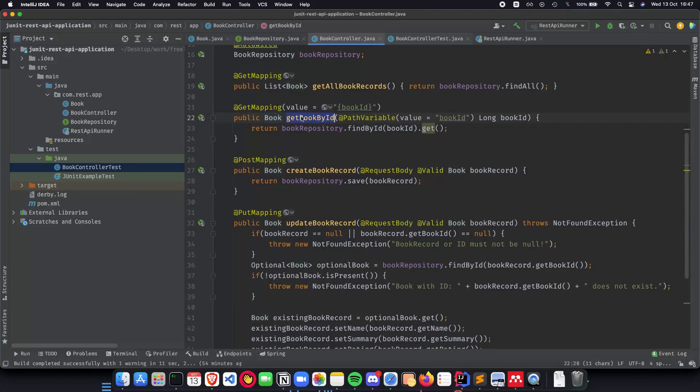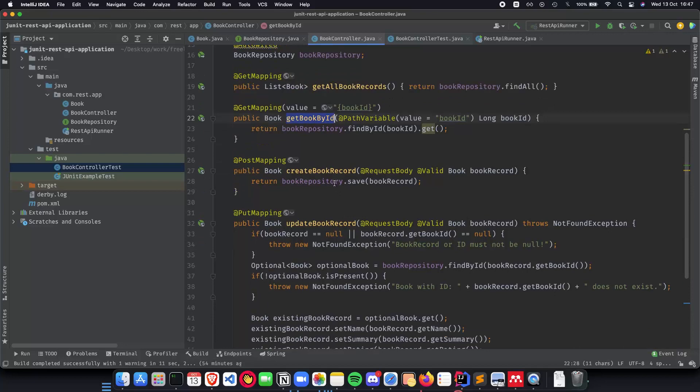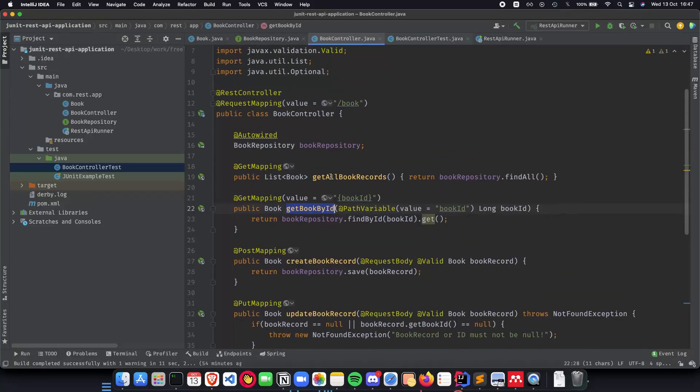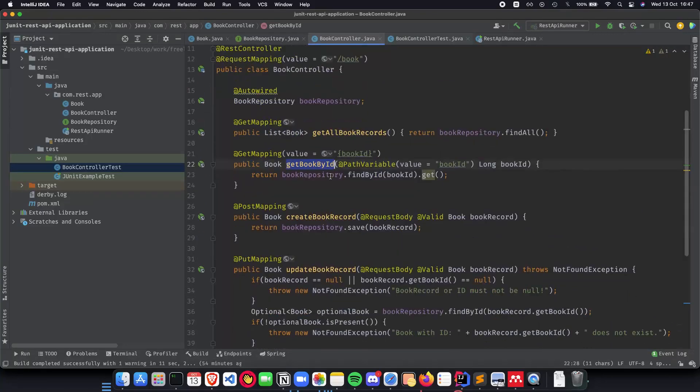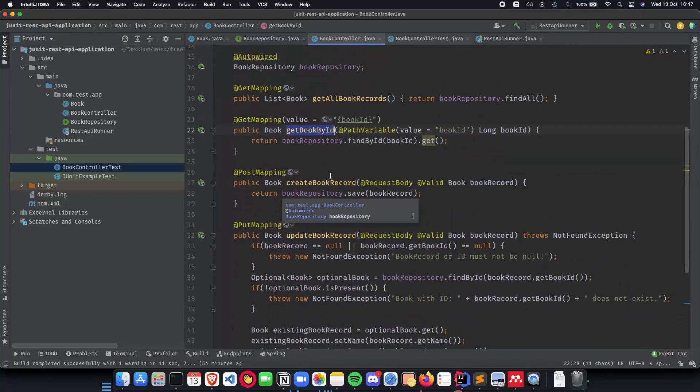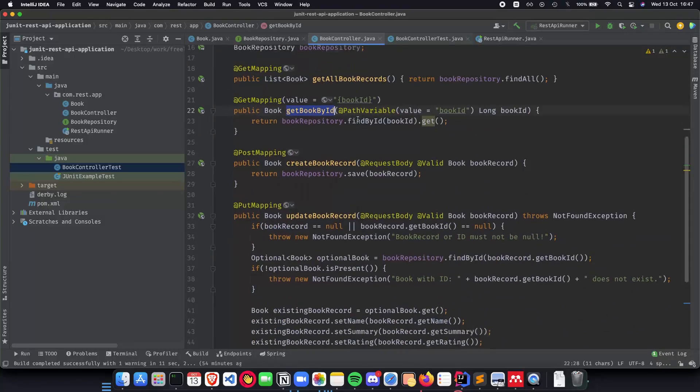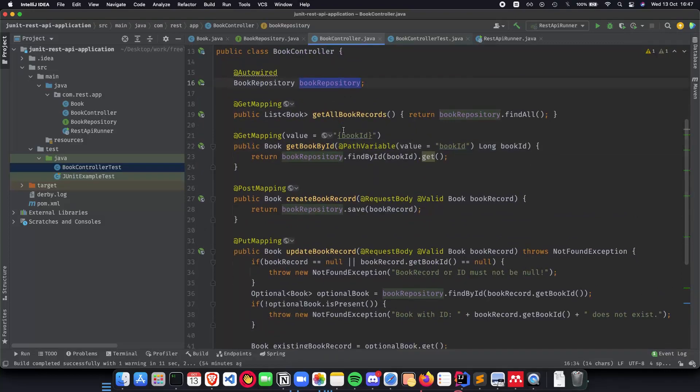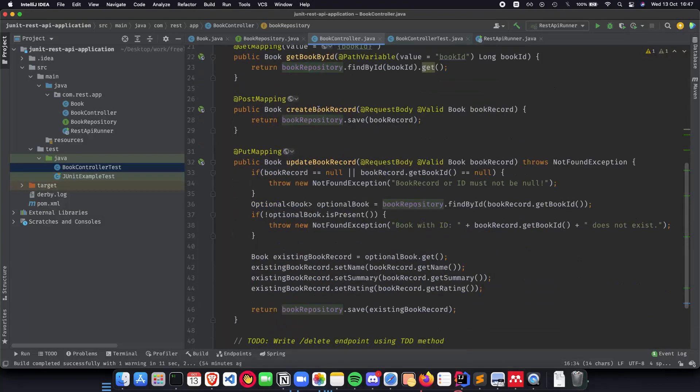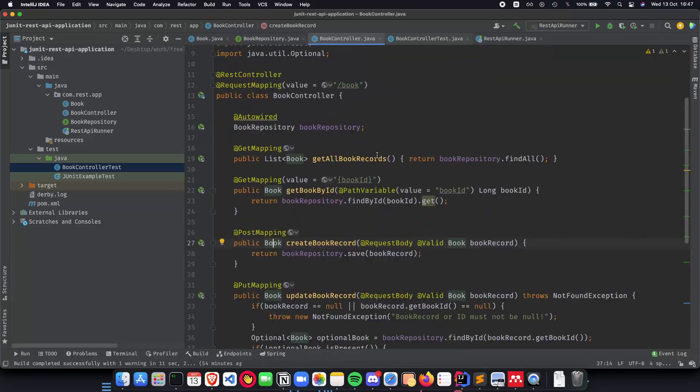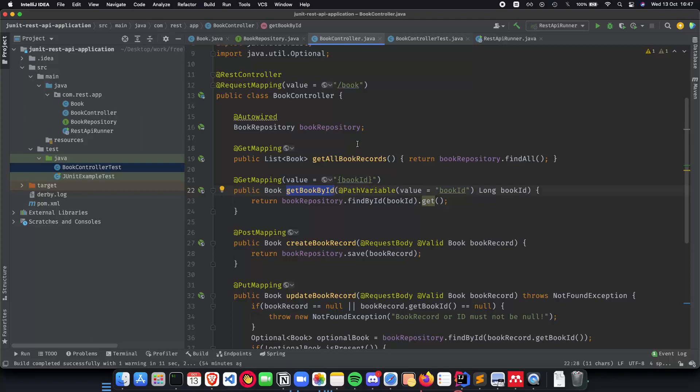We should test that this method is working and every other external internal API in that method is not something that we need to test. We can write tests for the book repository but mainly we are testing whether the methods work and if it's returning everything properly as intended. So we don't really need to always call the book repository whenever we are writing tests for the controller because the point of writing the test for the controller is to test the controller and not the repository.